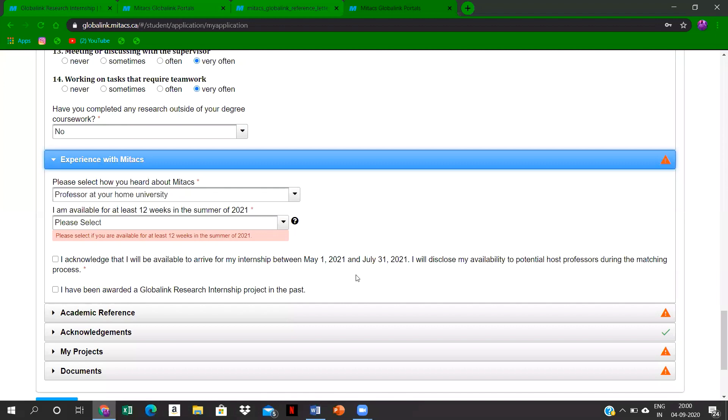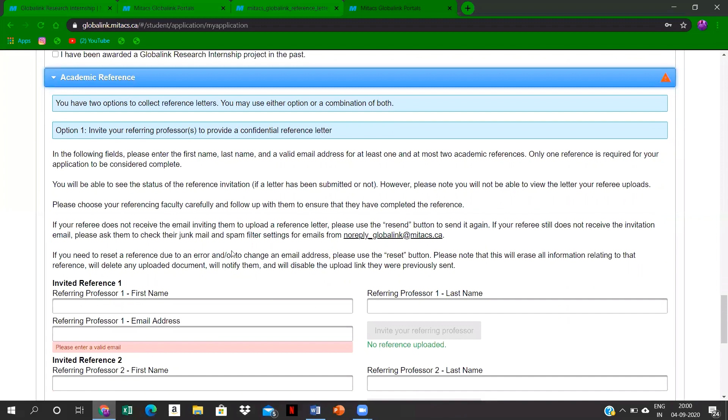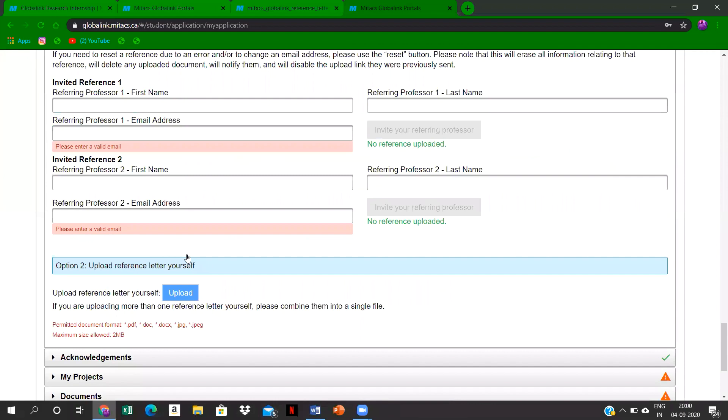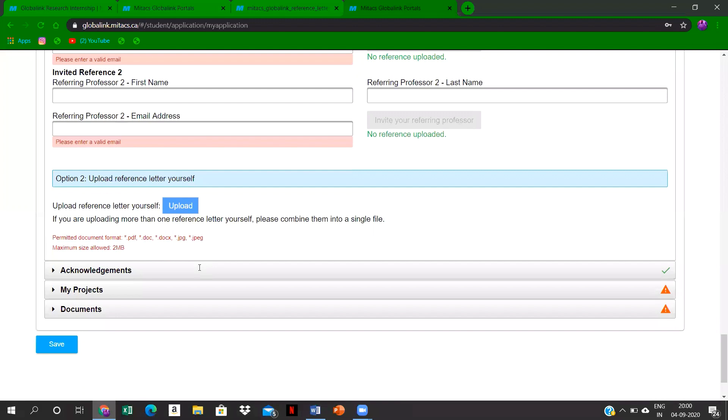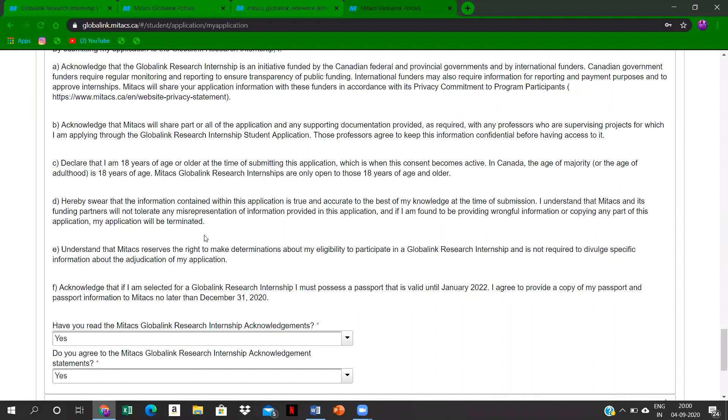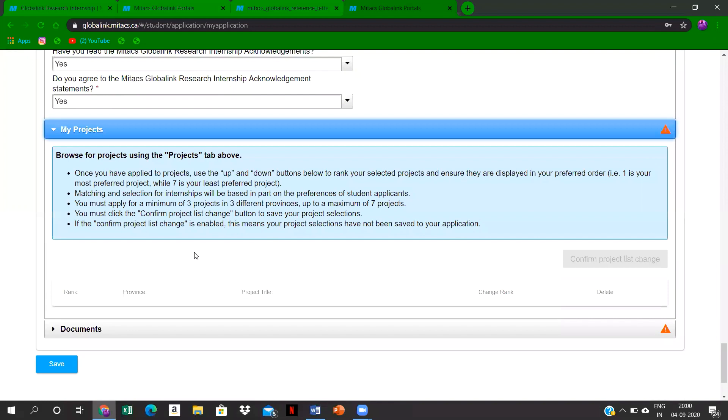After that, it's experience with Mitacs, and they're just asking general questions—how did you hear about this Mitacs and whether you are available for 12 weeks, that's 90 days. Over here, you have to mention about the reference letters. You can upload it here, and remember you have only one file to be uploaded. So if you are having two reference letters, just make it up in one file, one Word file. Over here you can read all the terms and conditions, and here you have to select the projects.